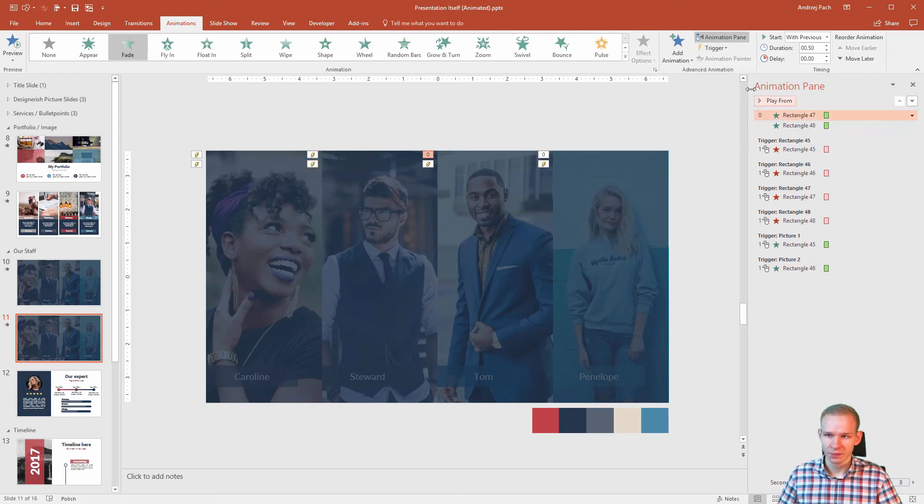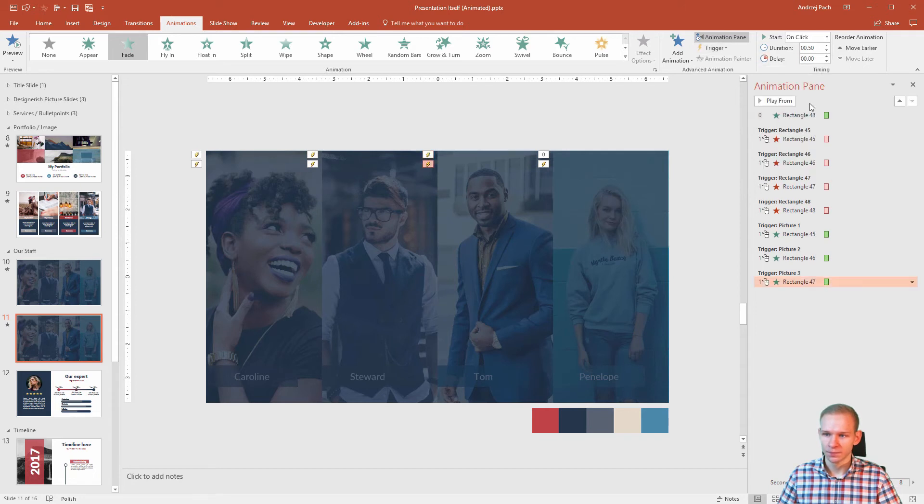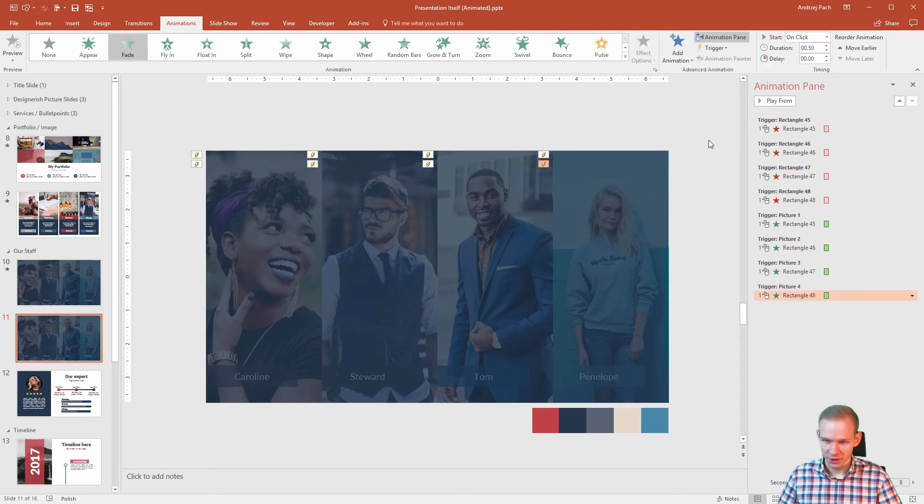Select this one animation, trigger, on click off, picture three. The last one, trigger, on click off, picture four.